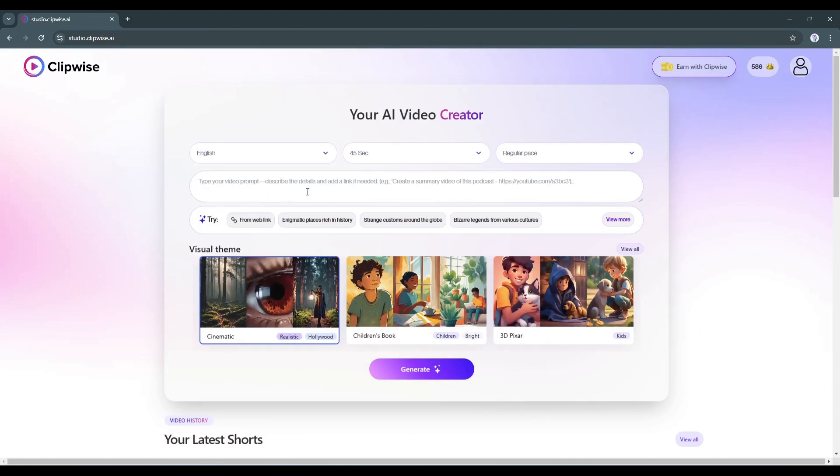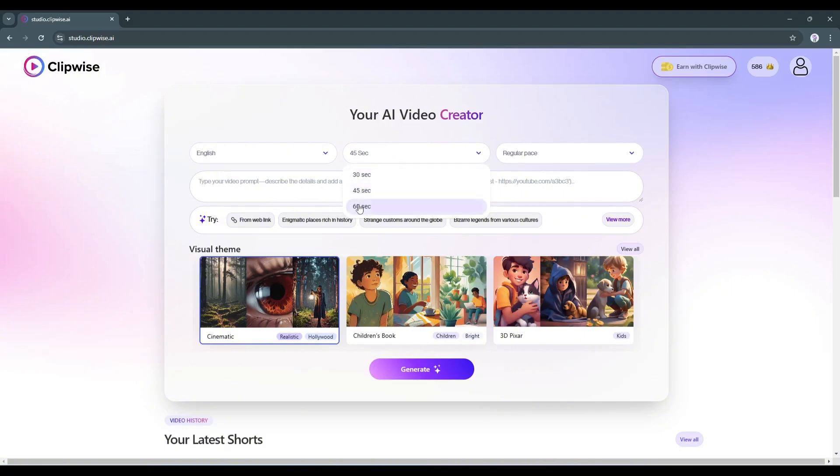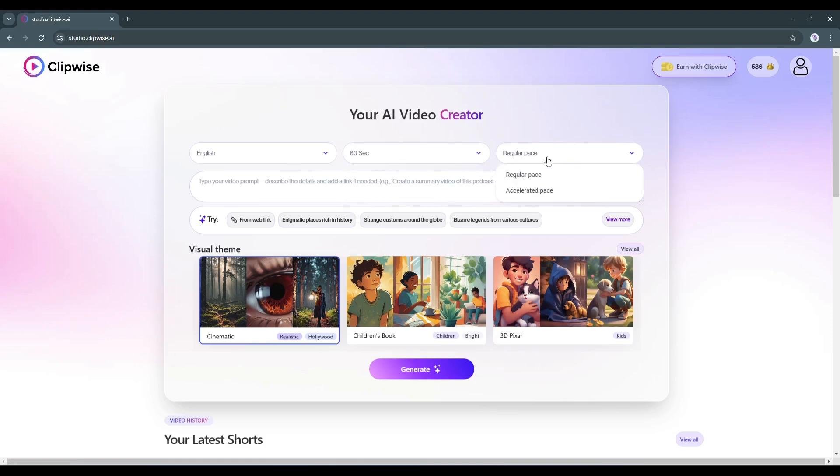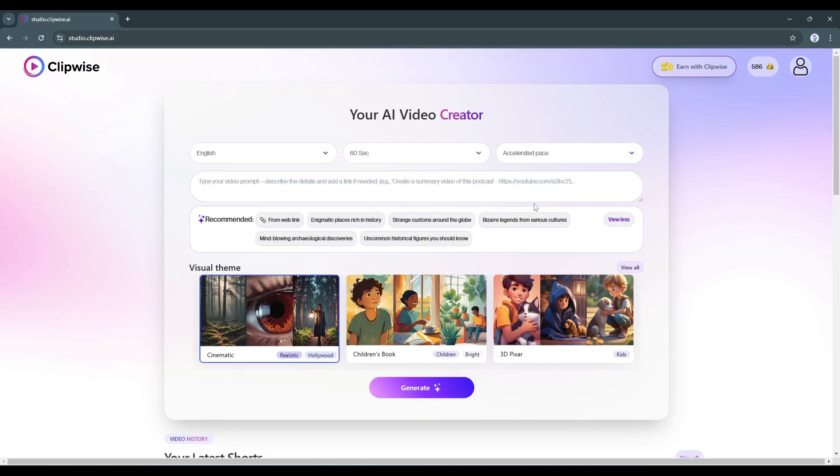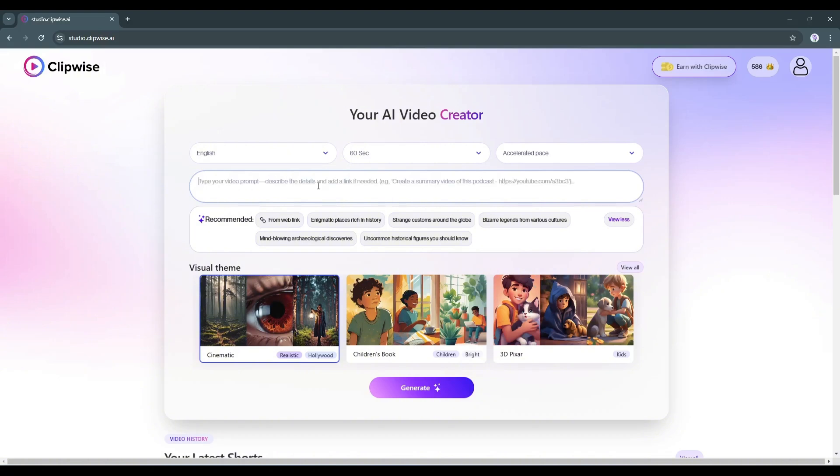Next, set the video duration. You can create 30 second to 60 second videos here. After that, we have to set the video pace. I think accelerated pace will be perfect for me, but you can use the regular pace. Now we have to enter the video idea in this box. You'll find some recommendations under the prompt box. If you want to use a link to create videos, select the from web link option and then enter the link you want to use. This time, I won't use any links, so I'm deleting it.